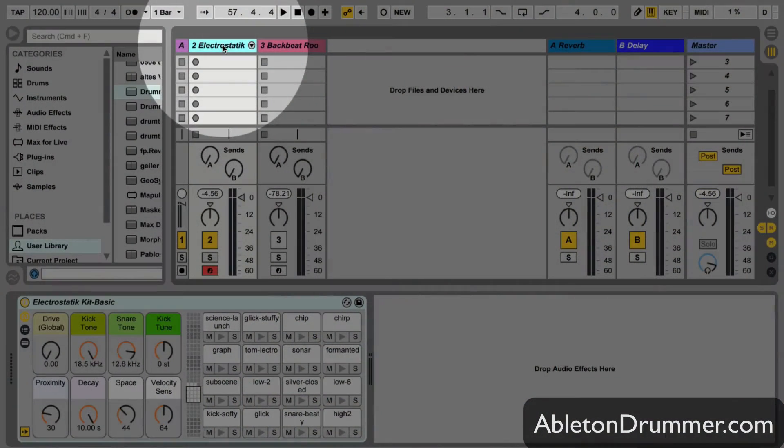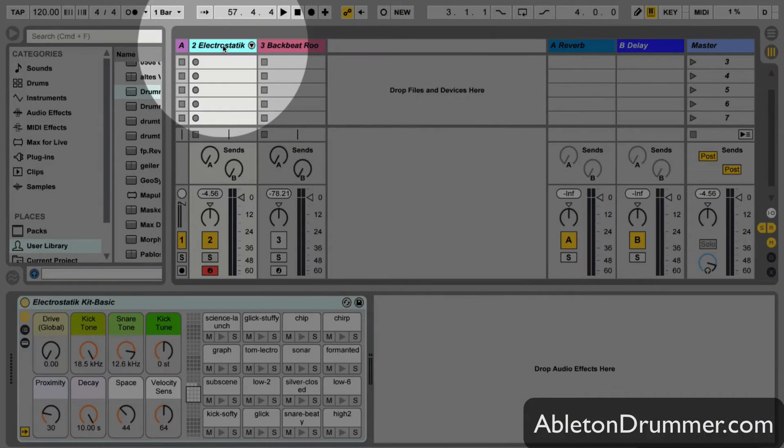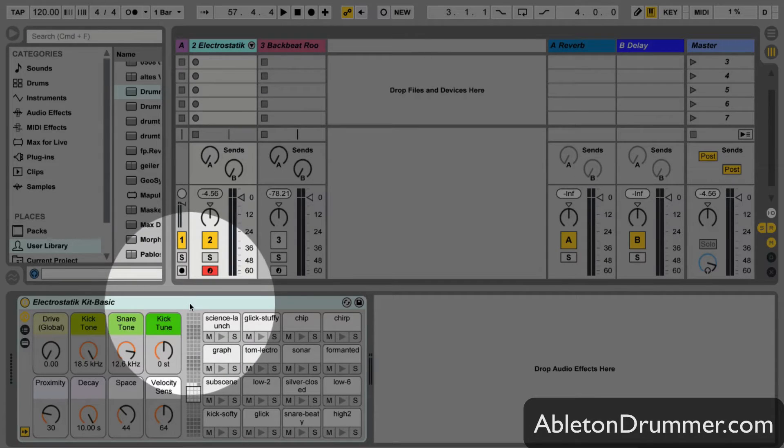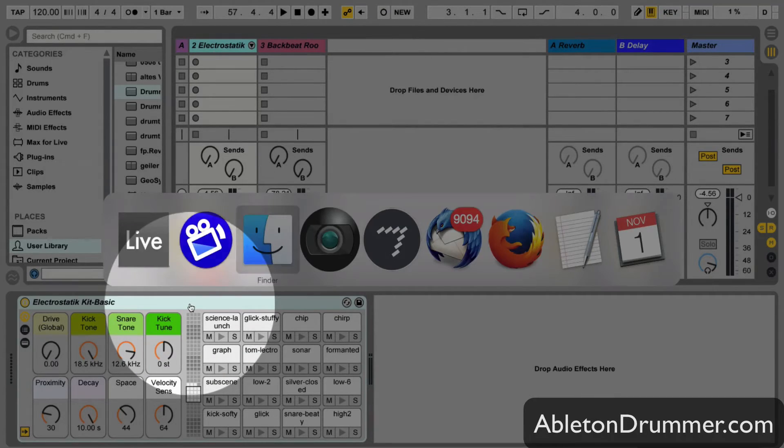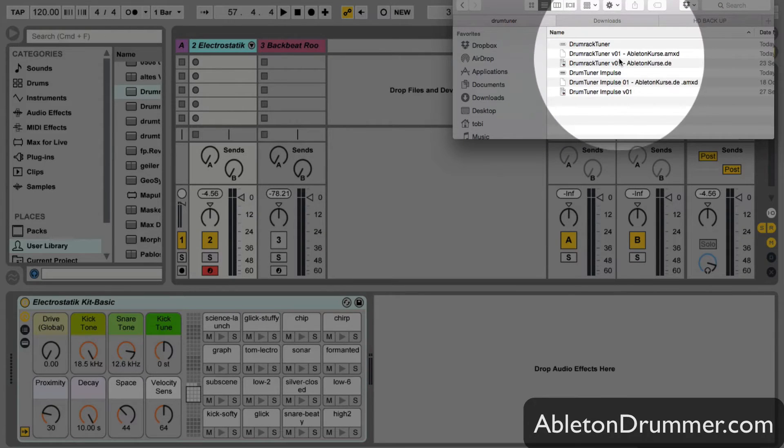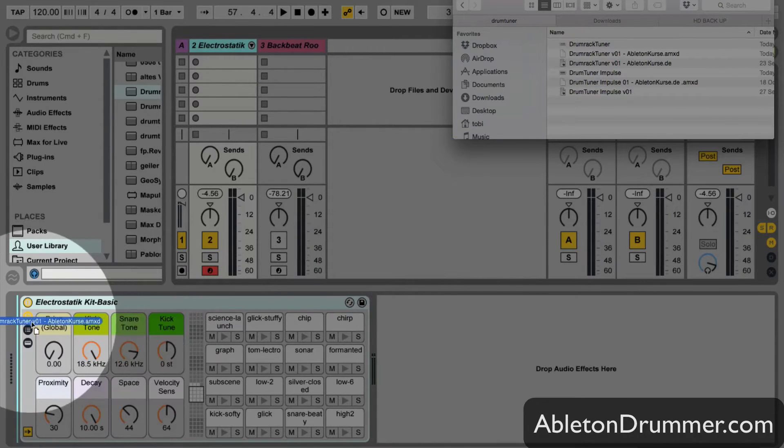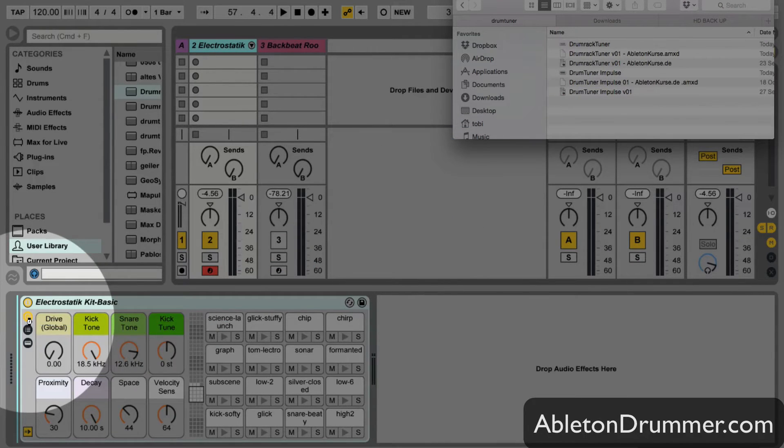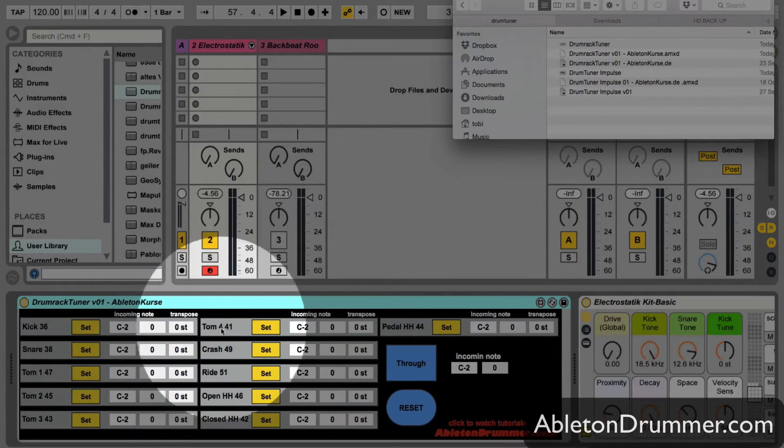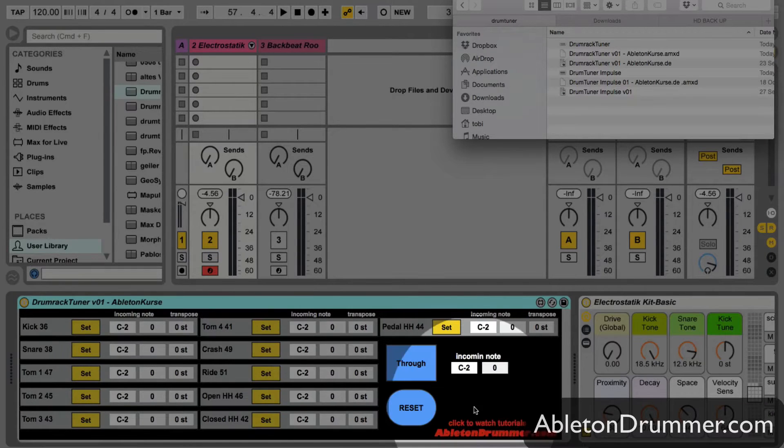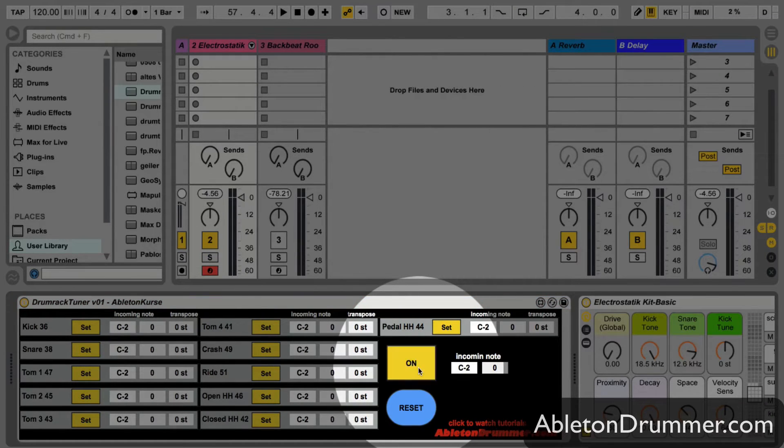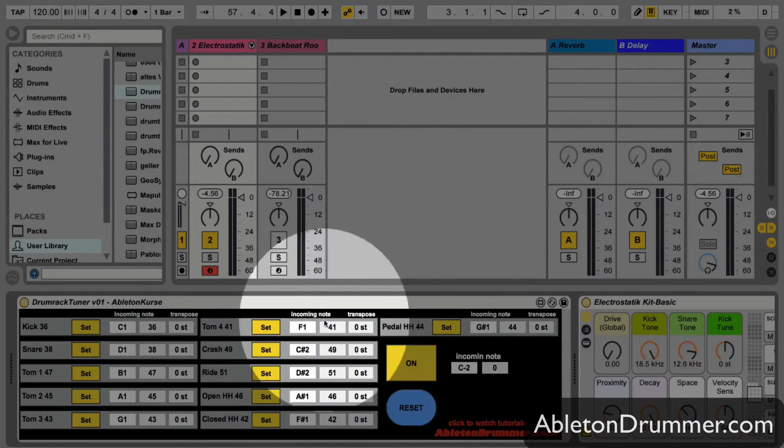Let's start with the drum tuner for the drum rack. You just need a MIDI clip with the drum rack on it, and then you just drag and drop my patch or my device, the drum rack tuner, in front of it. Now you can set it on, off, or through. You can reset all the notes if you need to.